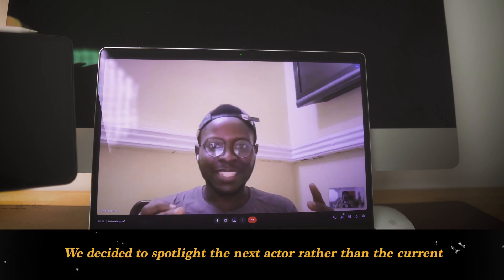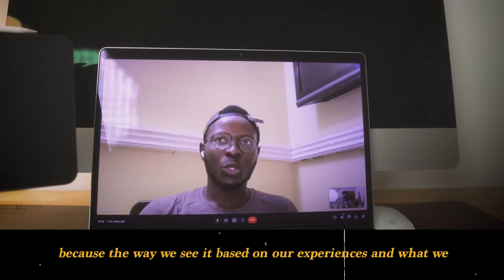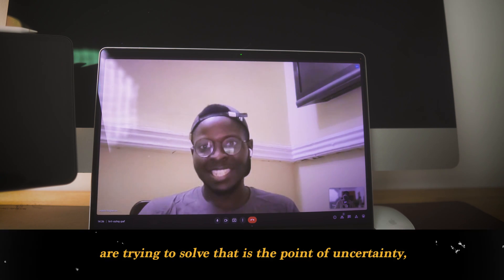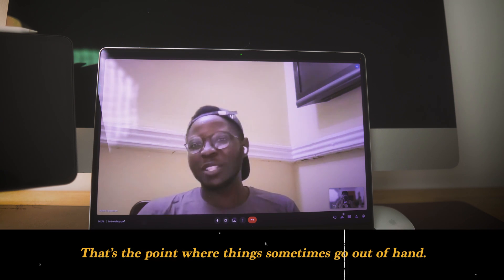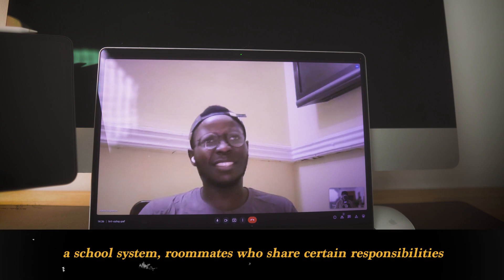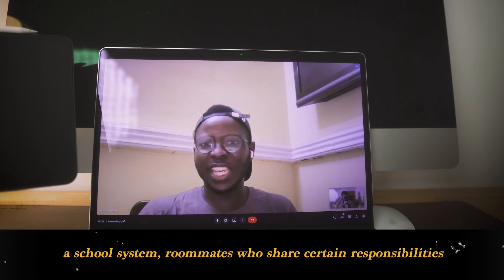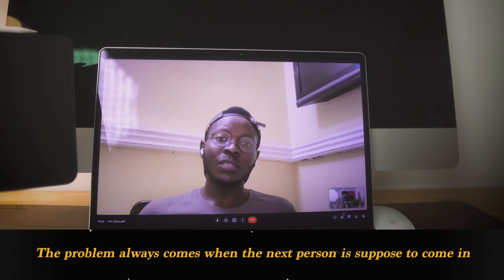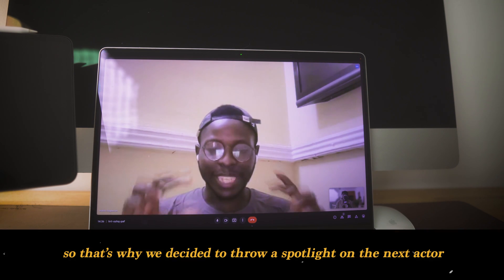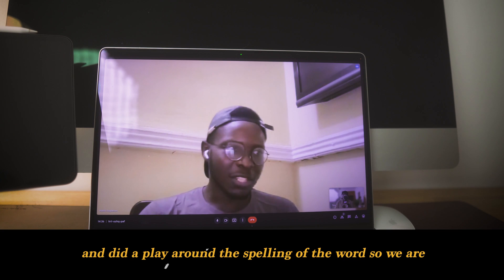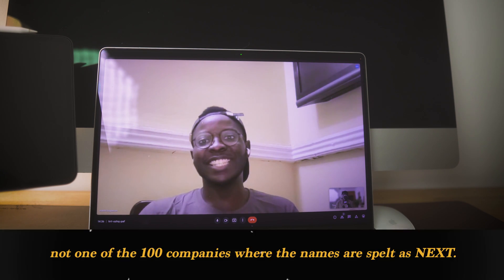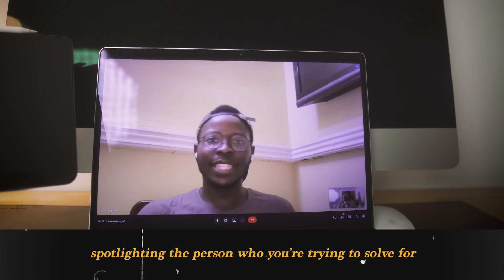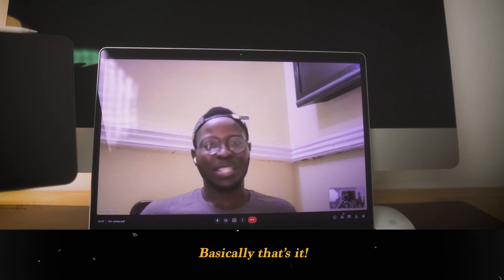We decided to spotlight the 'next' actor rather than the current one, because based on our experiences and what we're trying to solve, that is the point of uncertainty — the point where things sometimes go out of hand. The current person is done with what they're supposed to do, but the problem always comes when the next person is supposed to come in. So that's why we spotlighted the next actor and played around the spelling of the word — so we're not one of the hundred companies named 'Next' spelled N-E-X-T. That's where Knextt comes from: spotlighting the person we're trying to solve for.